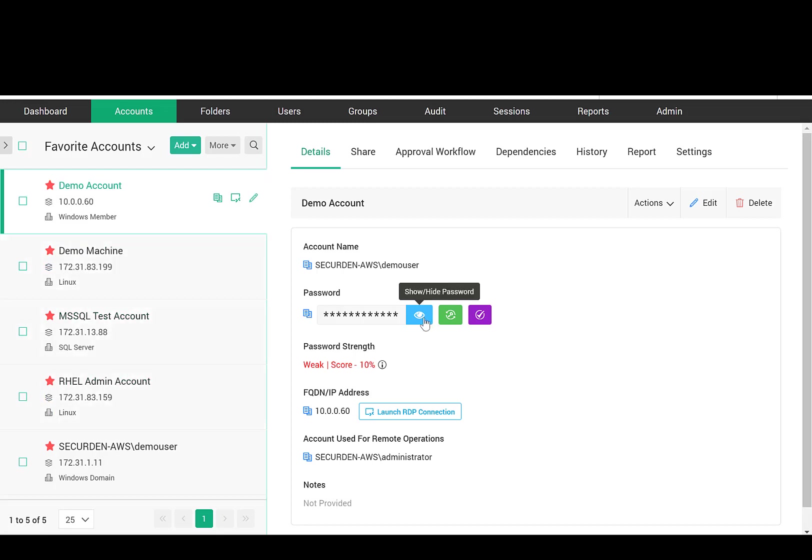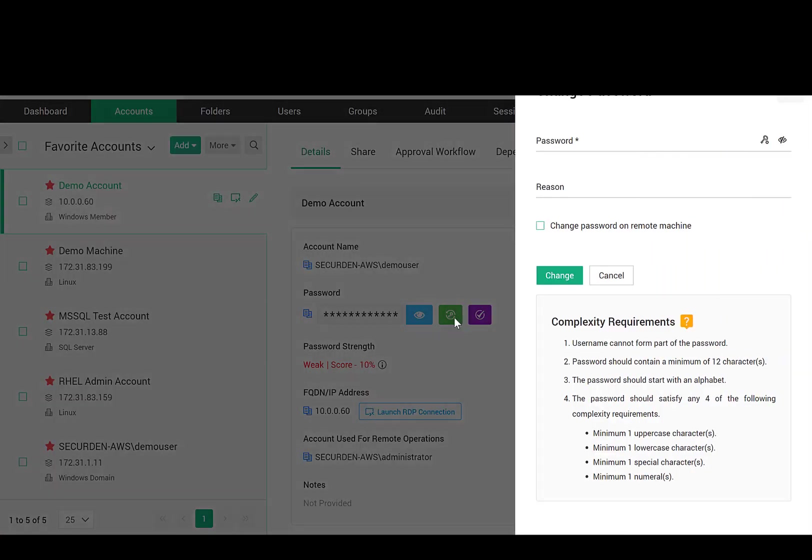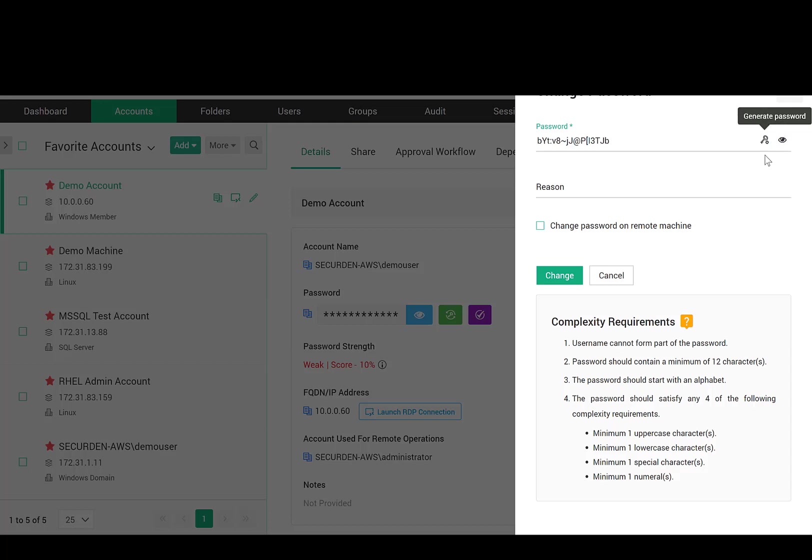Whenever you want to see the password of an account, you can click here. You can also copy the username and password to the clipboard. If you want to change the password stored here, you can click here and then take the help of our password generator, which helps generate strong passwords.